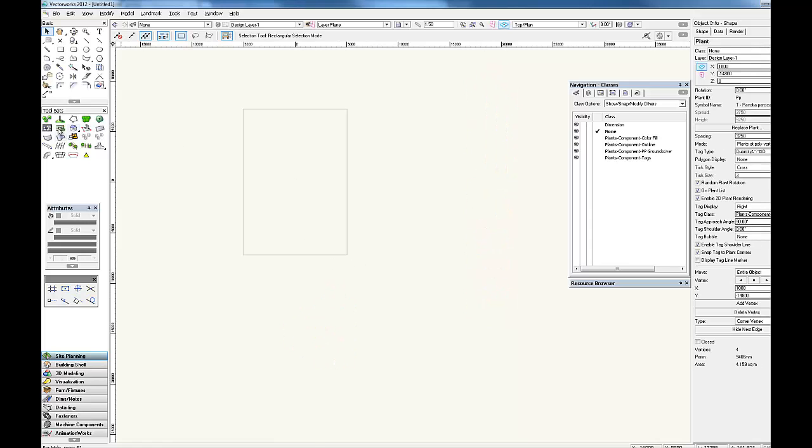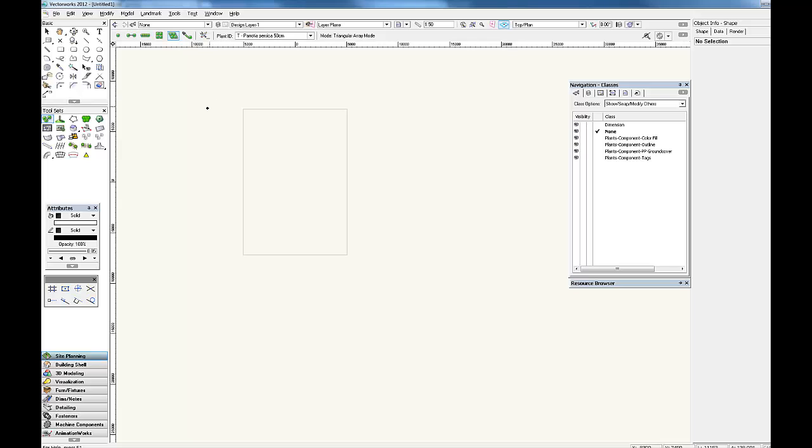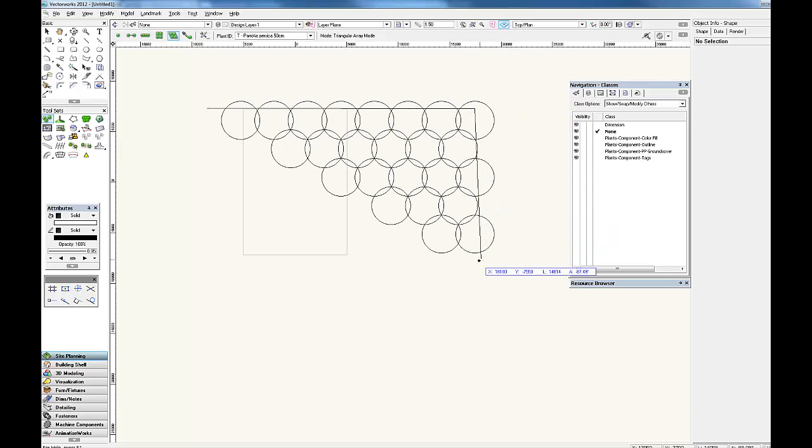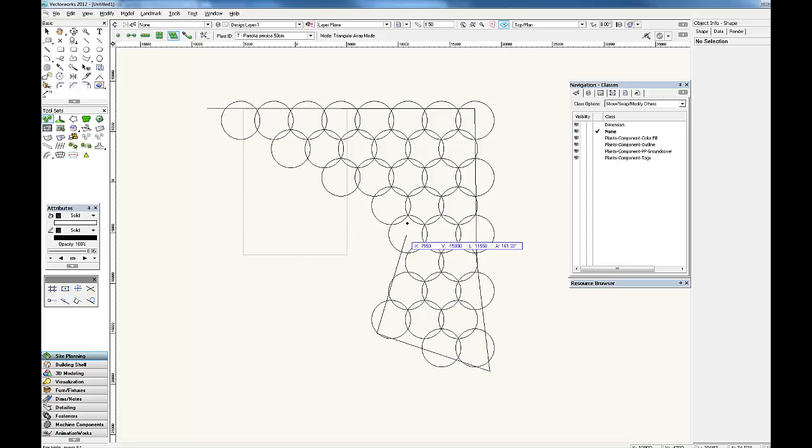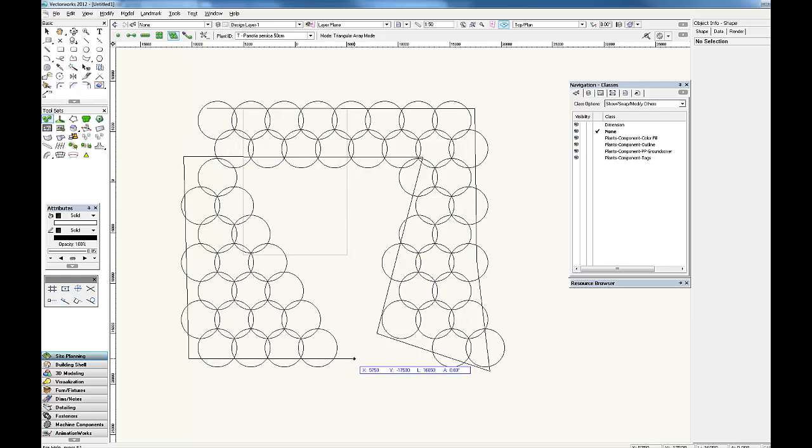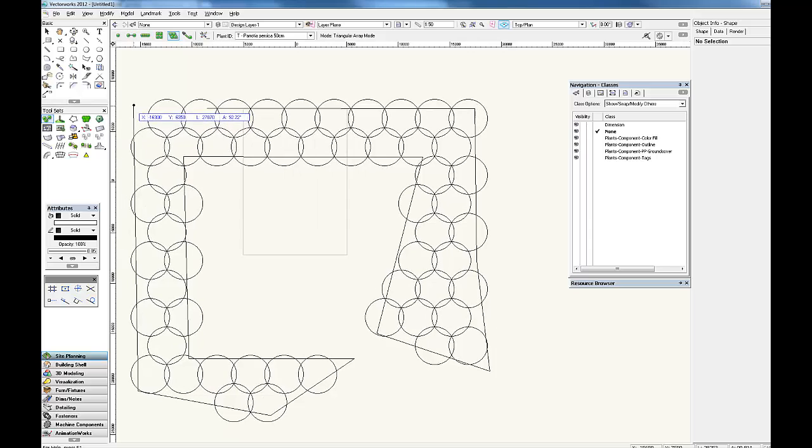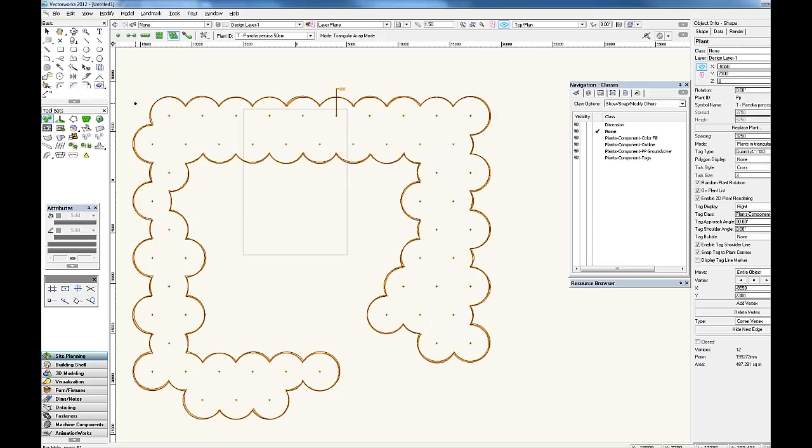By far the two most common plant tools we use are these two. There's the rectangular array mode and the triangular array mode. I prefer the triangular array mode because it nicely staggers the plants. So you draw with your polygon any sort of shape you want, something like that even. And it automatically calculates the number of the plants and produces really nice plant graphics like this.